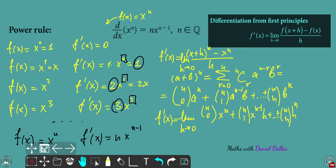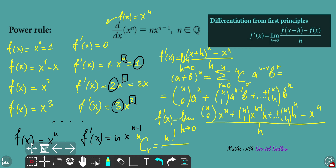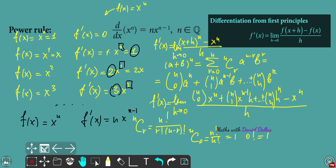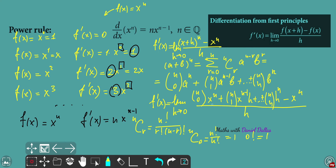Now we subtract x to the power of n and divide everything by h. Note that n choose 0 equals n factorial over zero factorial times n factorial, which equals one, since zero factorial is always one. So the n choose 0 times x to the power n term cancels with the subtracted x to the power n.